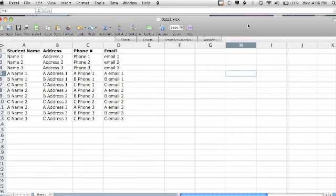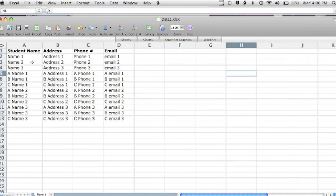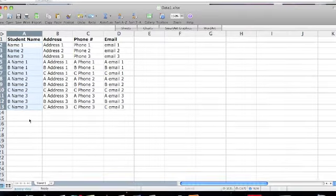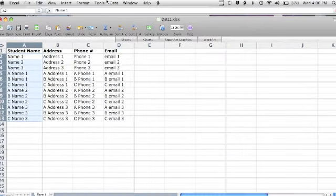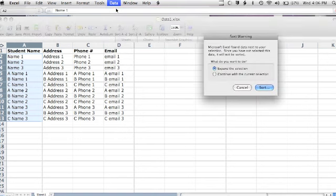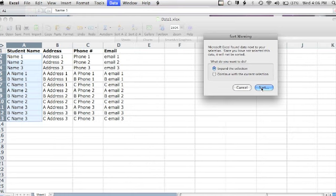Working with my first example spreadsheet from before, with sample student information, I can sort information alphabetically by any column, student name in this example, by selecting data and sort. To make sure your data in the other columns is aligned when you alphabetize, choose expand this selection.